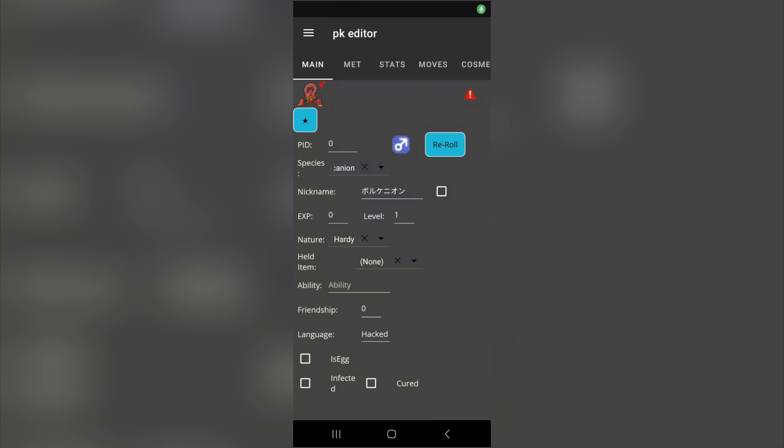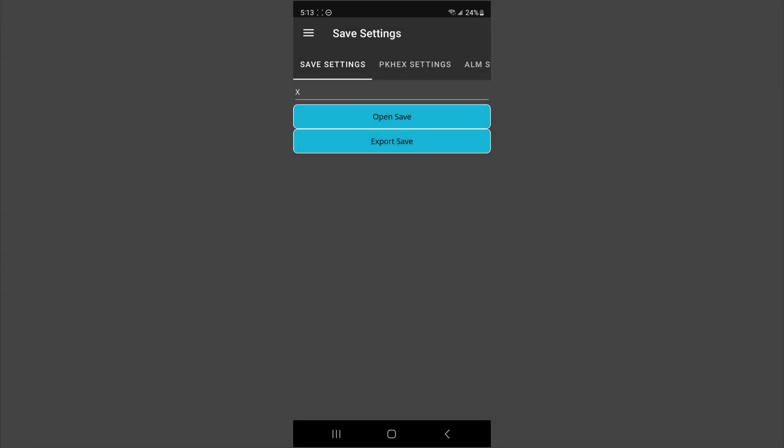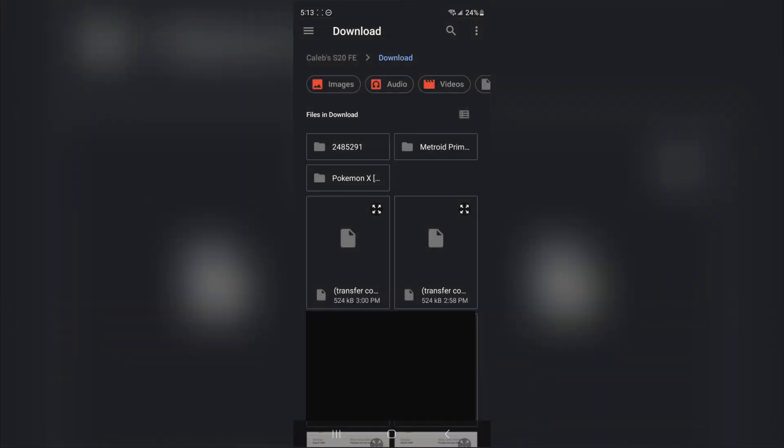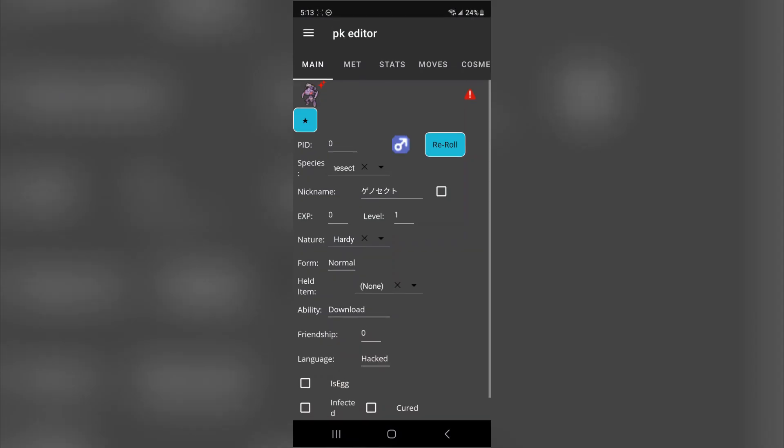So once you're in here, go ahead over to the hamburger menu and press settings. Now we're going to want to load your save file. So you can navigate that, try to find out where it is. Mine's in my downloads folder. So I'm just going to go ahead, select it and boom, it's loaded.